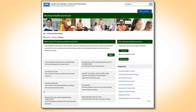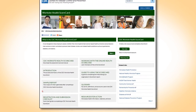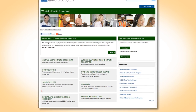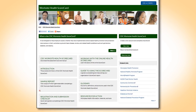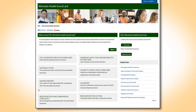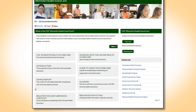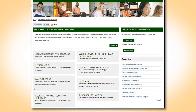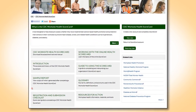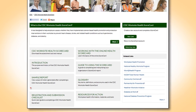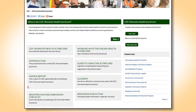Creating a CDC Worksite Health Scorecard online account for your organization allows you to access the many features of the system, view your results and reports from current and past years, and compare your data to all other employers in the system.